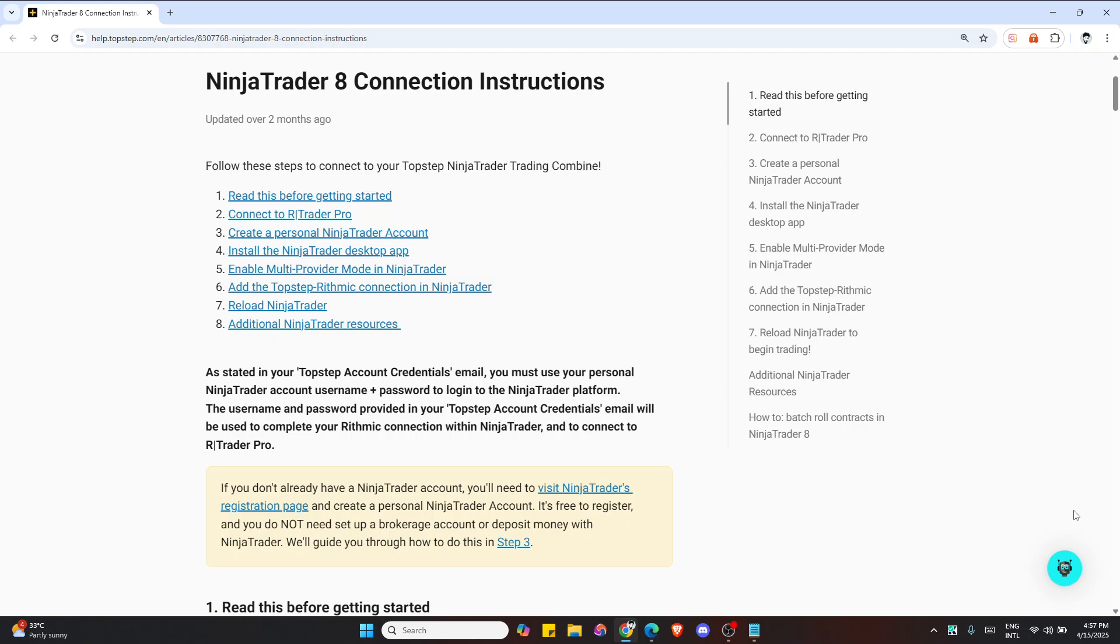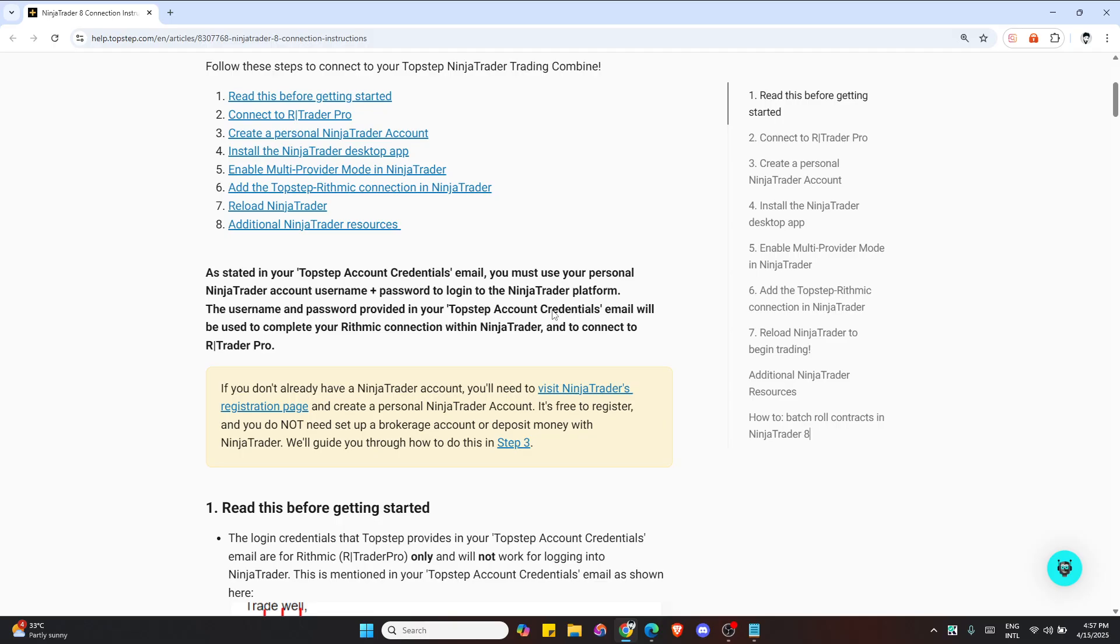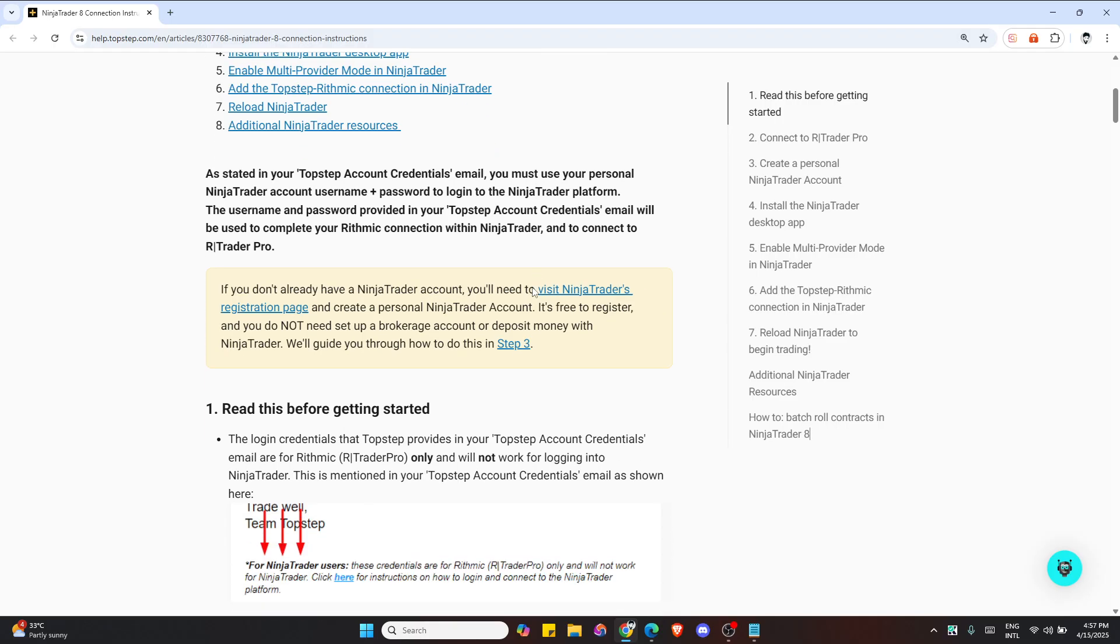Hello everyone. In this video, I'm going to show you how to connect Top Step to NinjaTrader step-by-step. First, download and login to R Trader Pro.